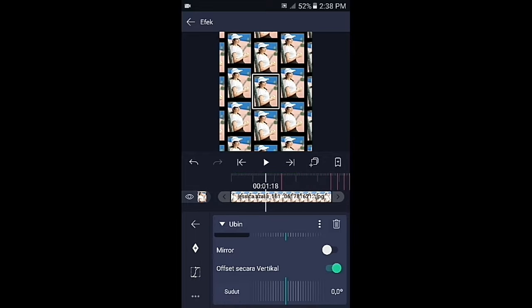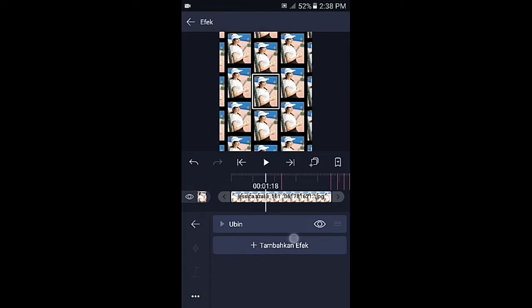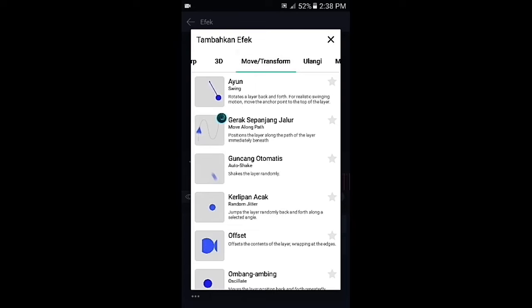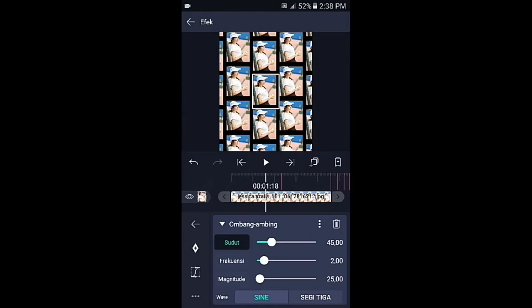Jika sudah kembali, pilih efek, tambahkan efek, lalu pilih di bagian move atau transform, kemudian pilih ombang ambing. Di bagian ombang ambing, sudutnya ubah ke 0.